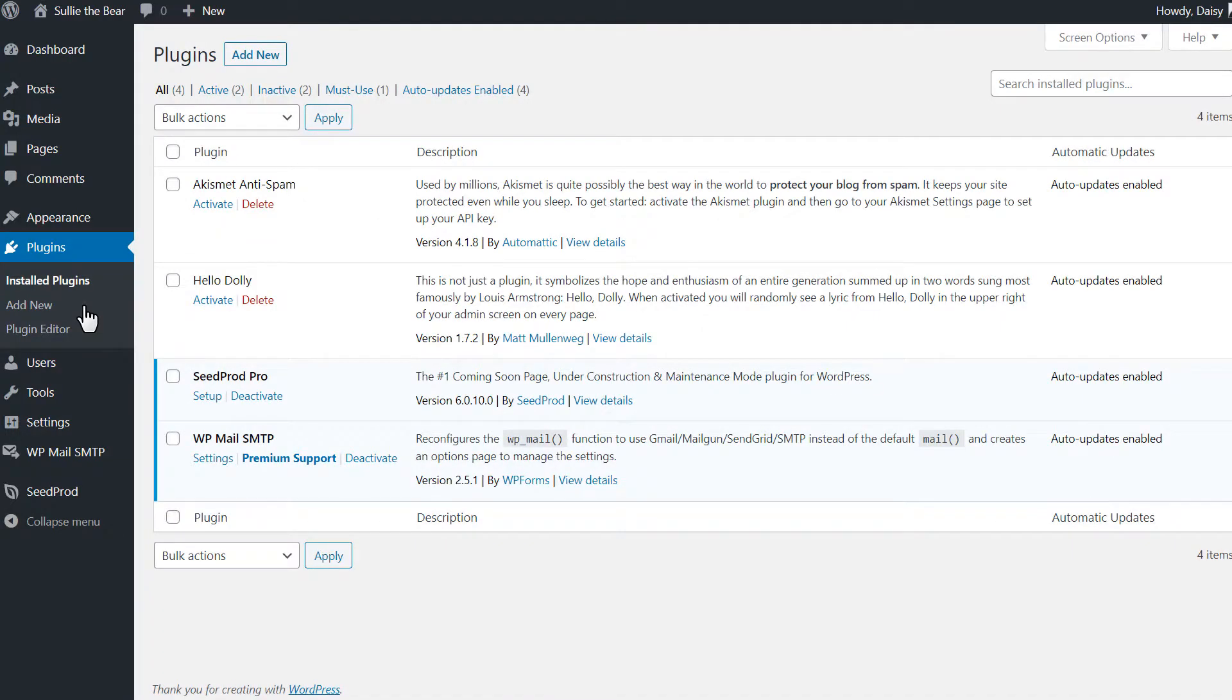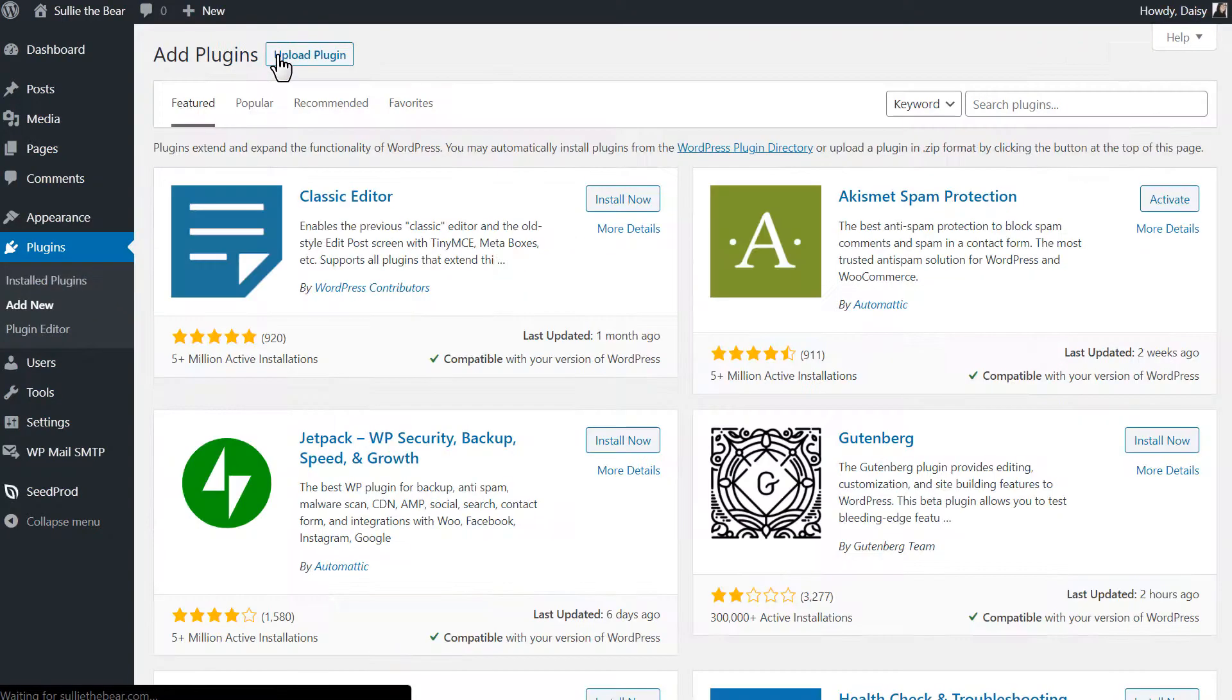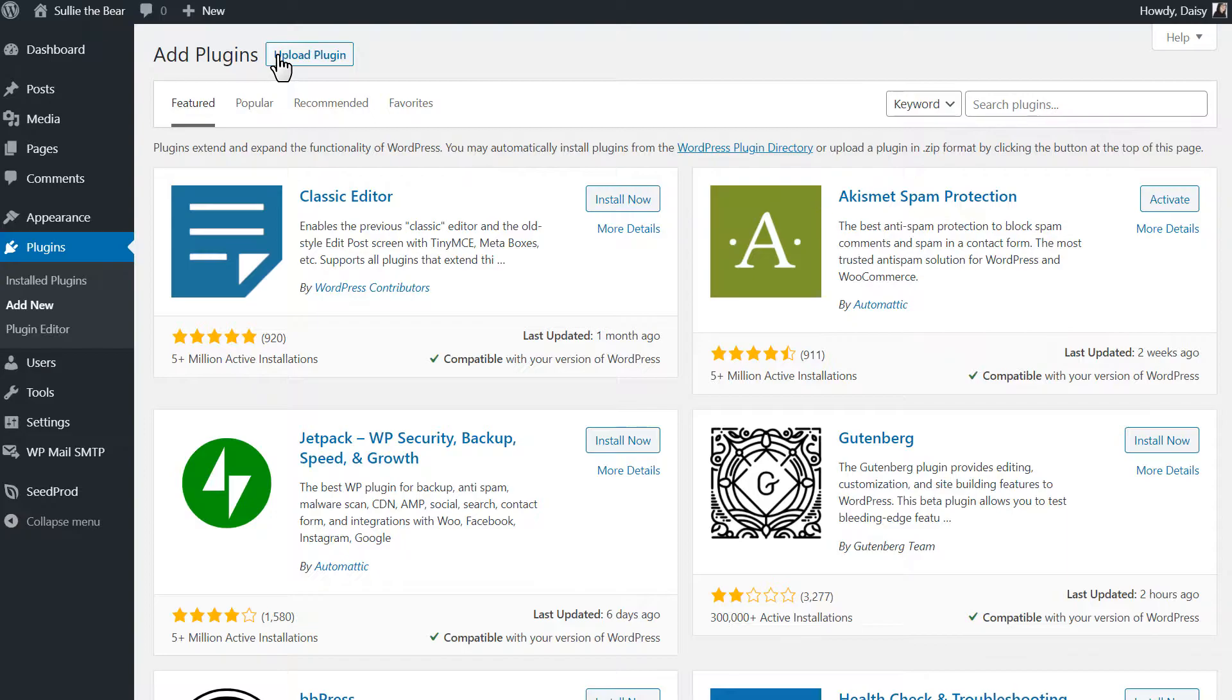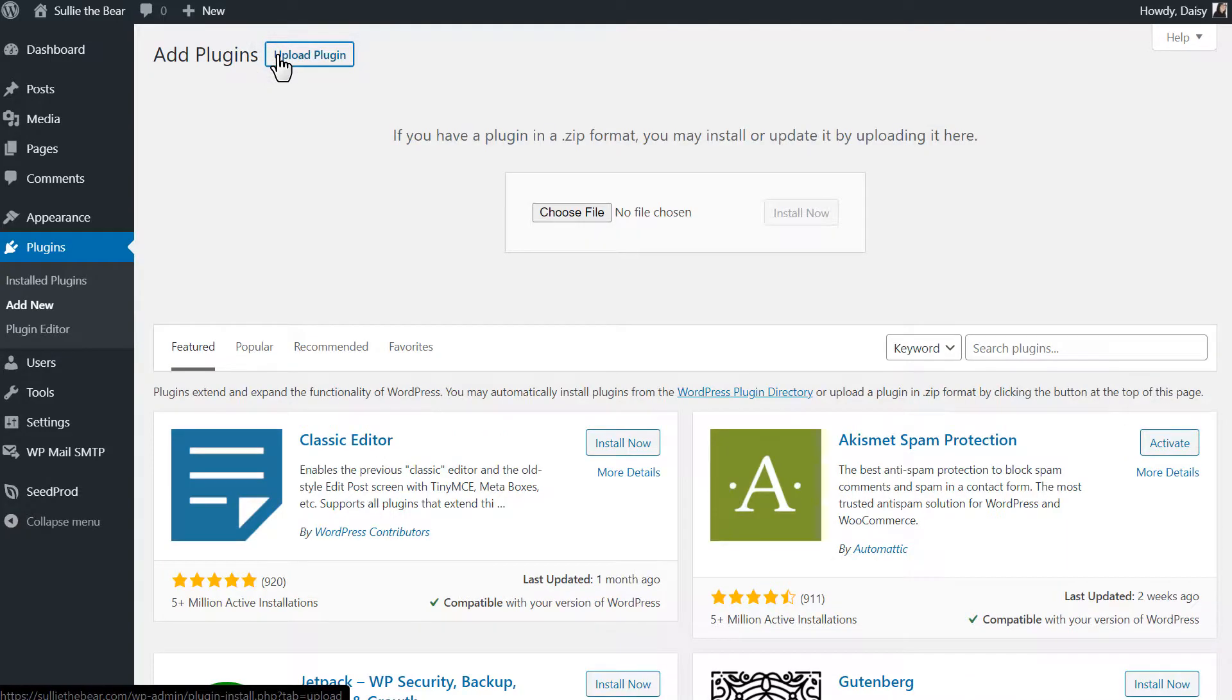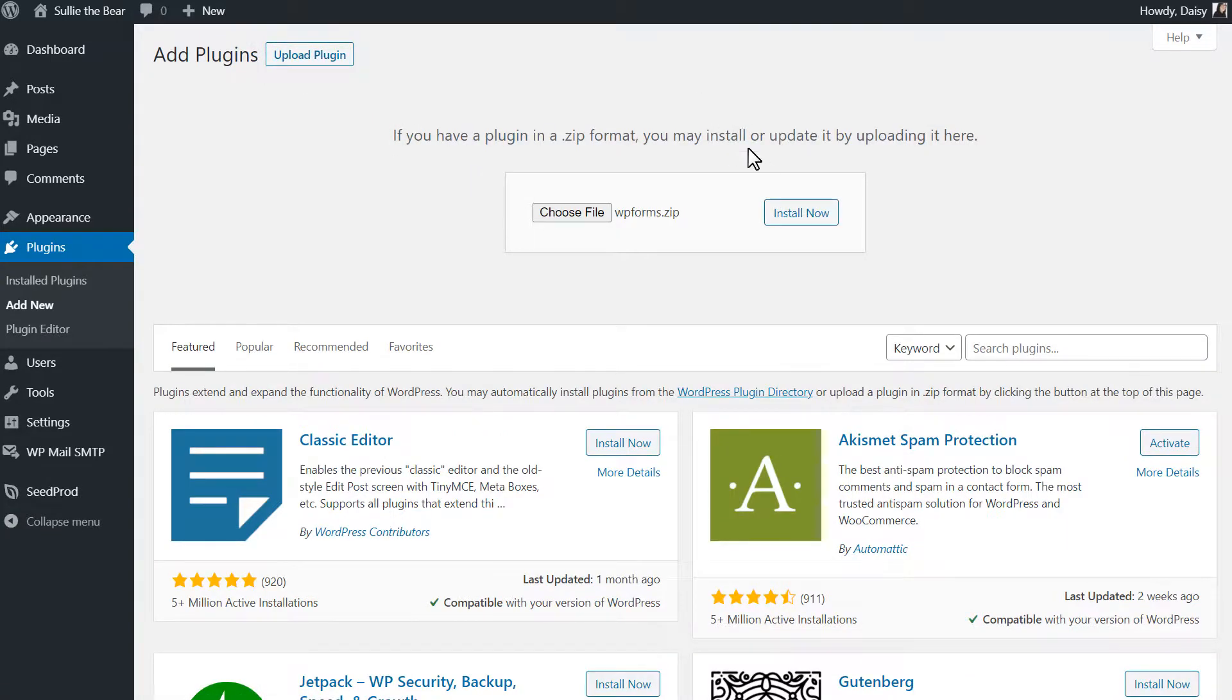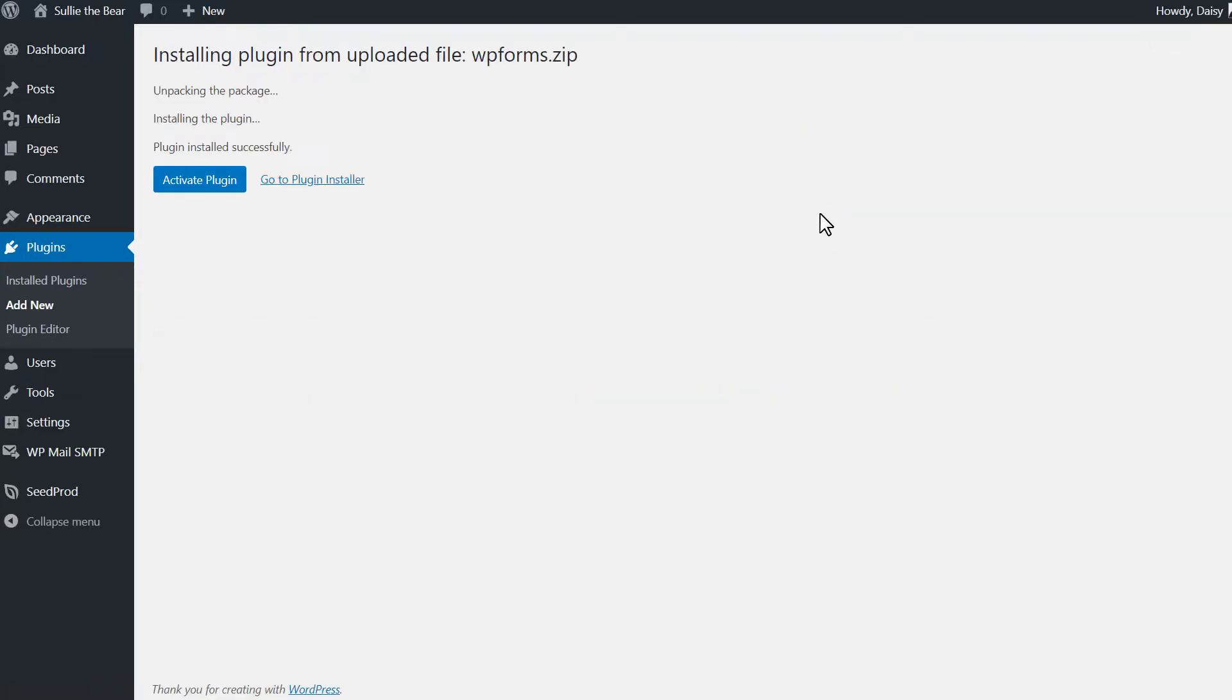We can head back to our WordPress site and on the plugins page, we'll click on the add new button on the top left corner and then click on the upload plugin button. We'll then choose our file, select WP Forms and activate it once it's done installing.